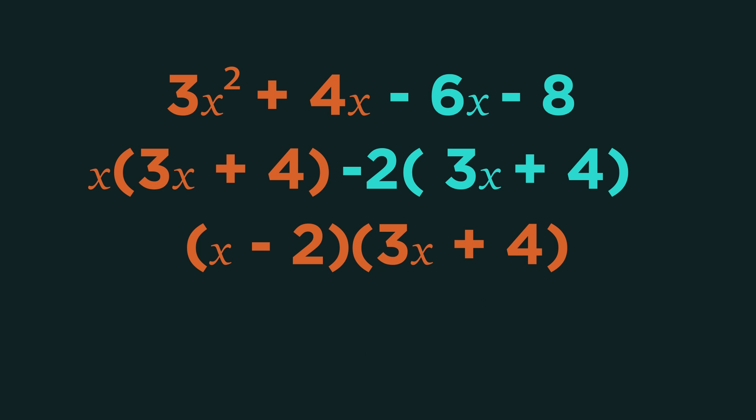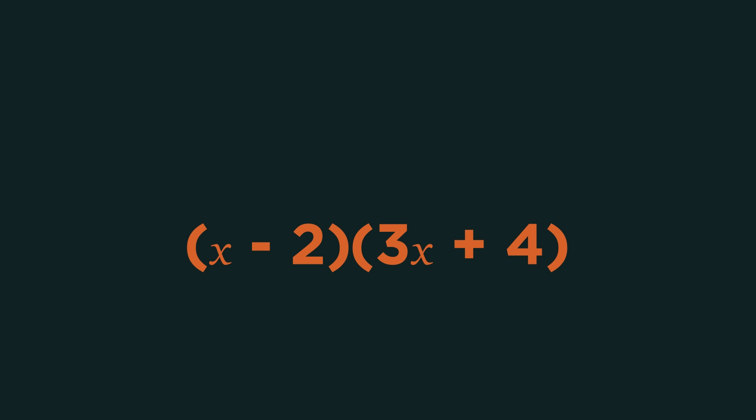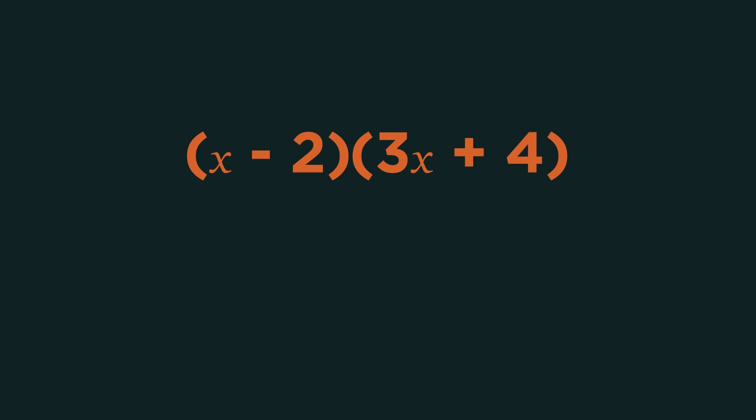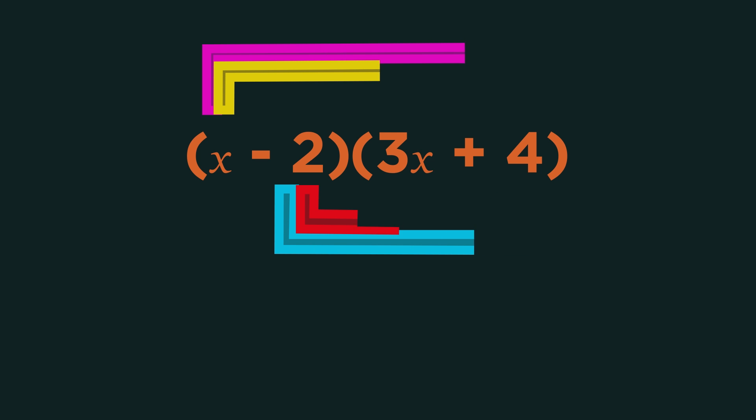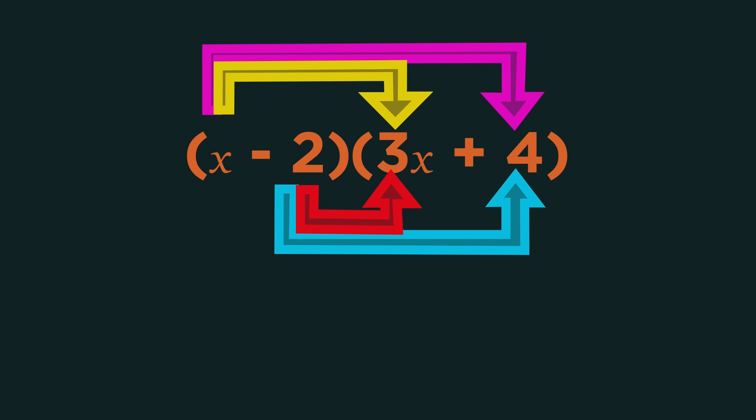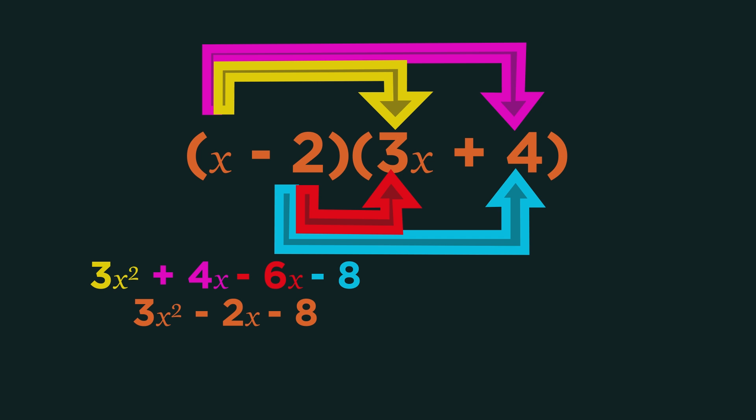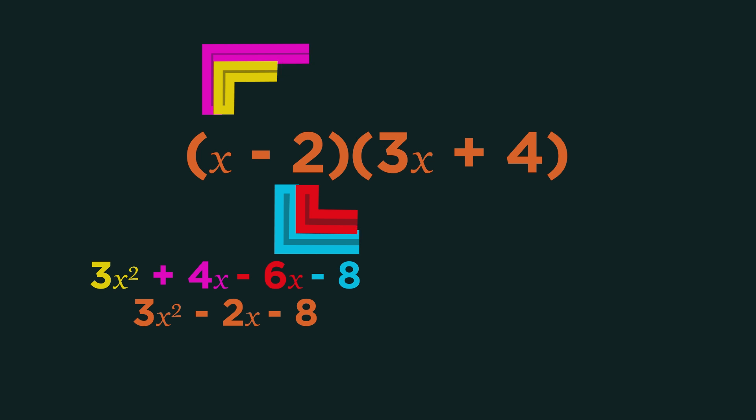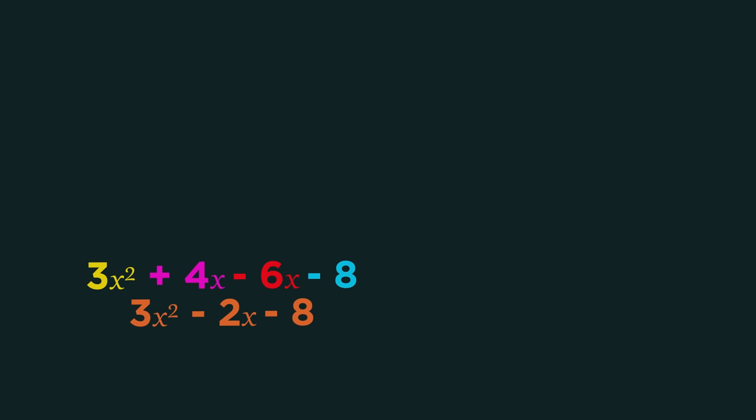Simple. Much easier than trial and error, and it will work for any non-monic quadratic. As always, we should check our answer. So quickly expand the brackets to make sure we're correct.